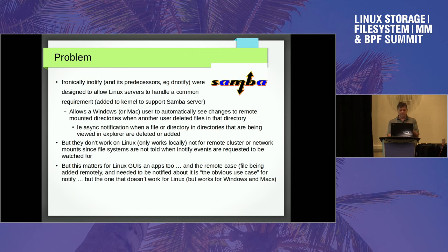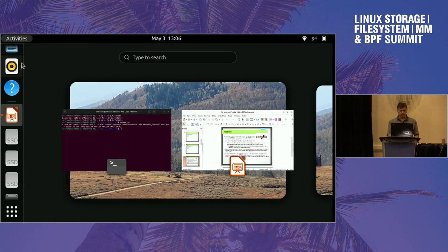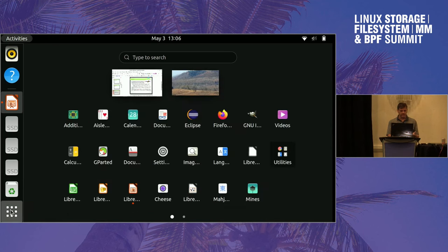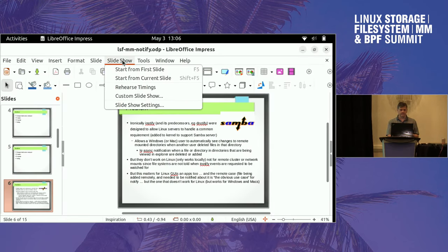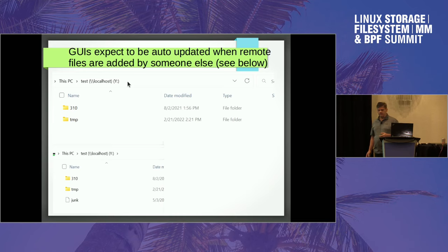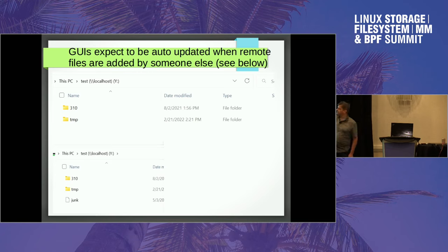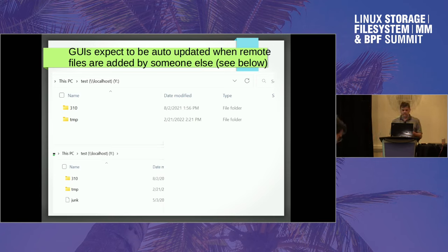This matters for Linux GUIs too, because we have an explorer equivalent in Linux. If Dave changes or adds a file to a directory, I want to see it. Here's an example from Windows: from a remote or local drive, I create a file called 'junk' and it's automatically refreshed on the remote mount. From a different client, this client sees the file that was created automatically without any polling. That's normally how you expect it to work — that's the whole reason for the API in the first place. But iNotify doesn't call into distributed file systems.